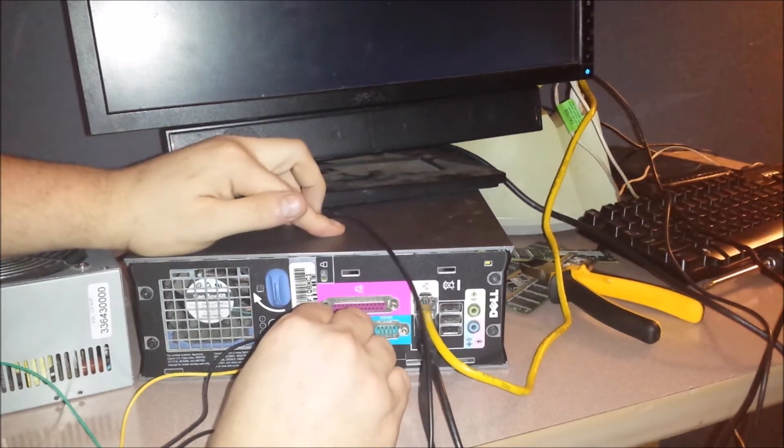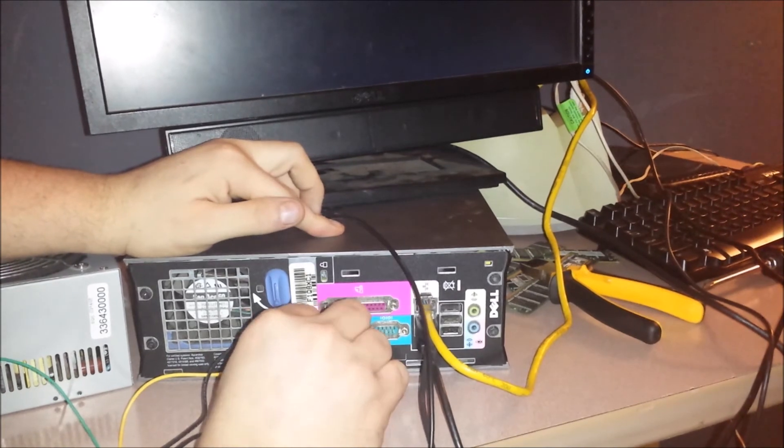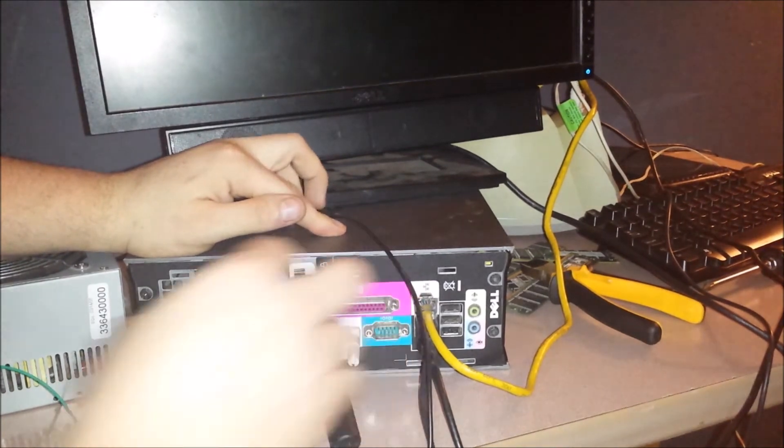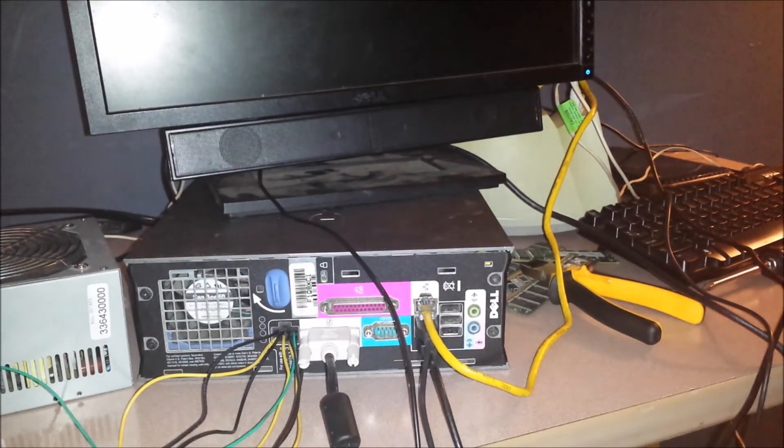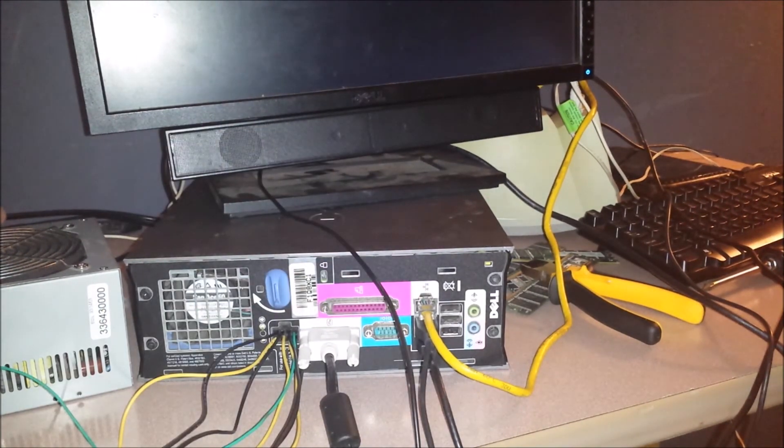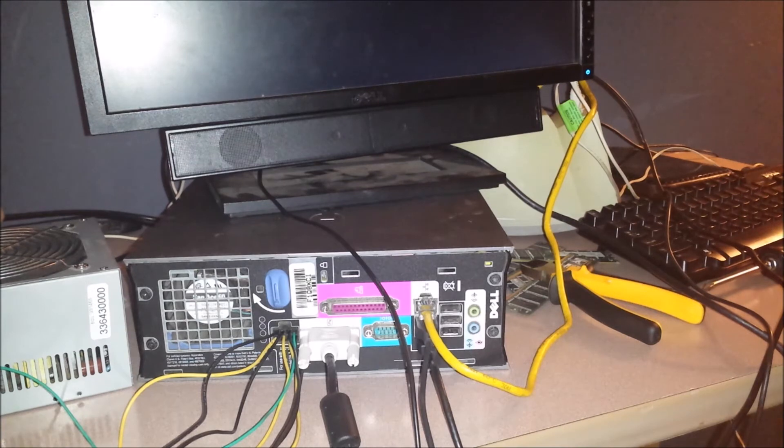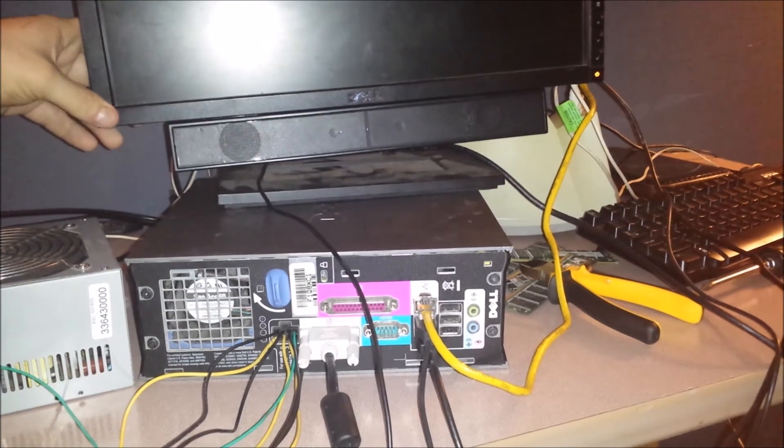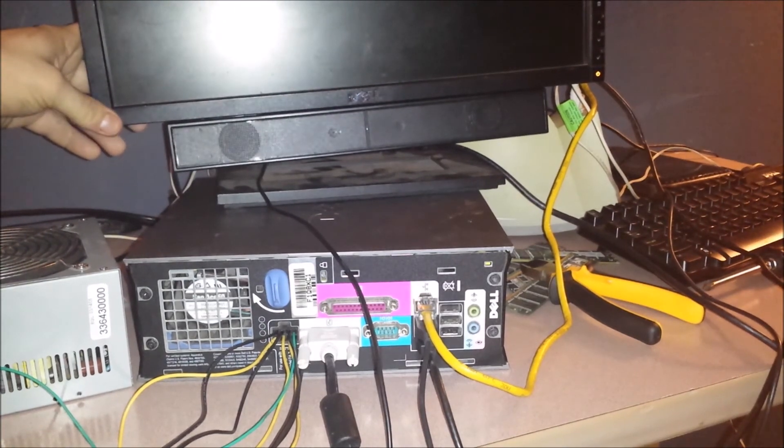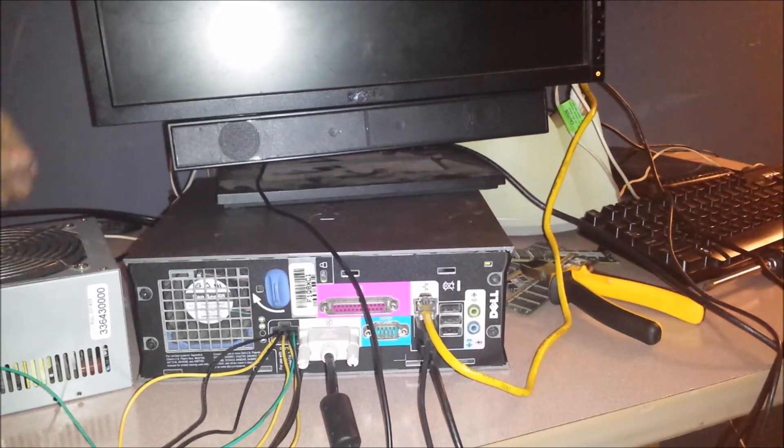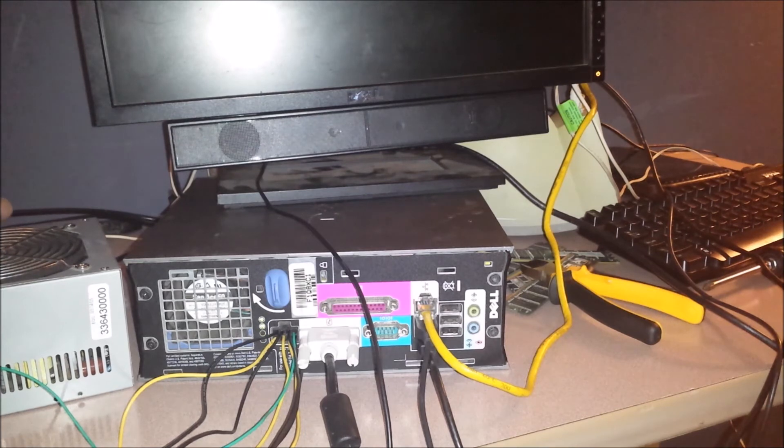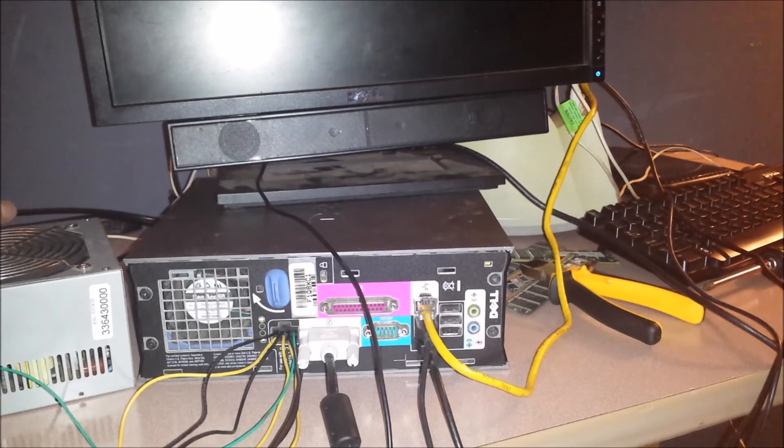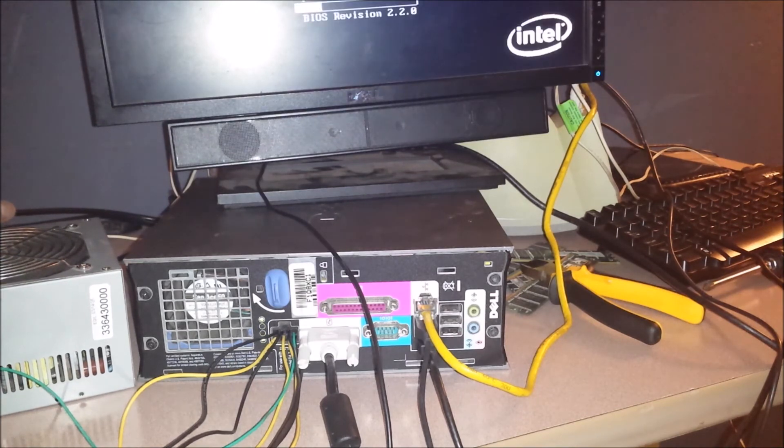Alright. So let's see what happens now. Alright, it's coming on.